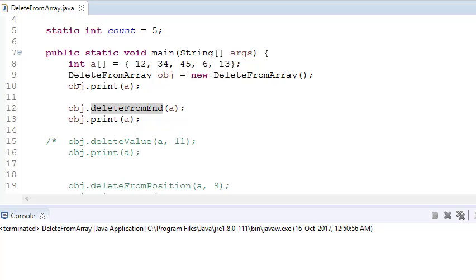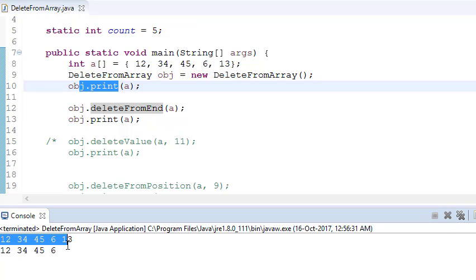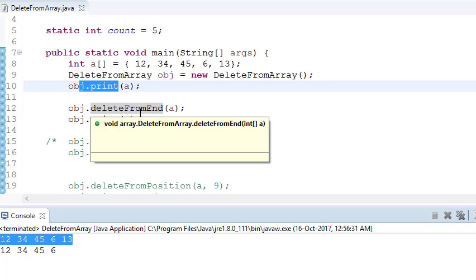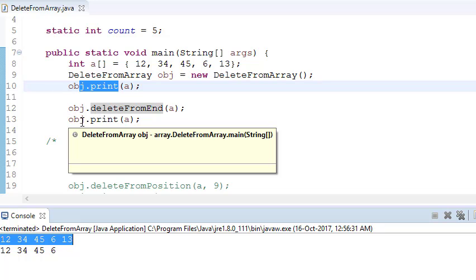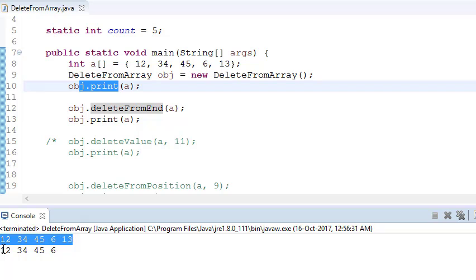When you run the program, it first prints, then deletes from the end, then prints again. Earlier there were five elements, but after deleting from the end, count decreases by 1, so it prints only four values. We're manipulating a single array — the fifth element is still physically there, but we control what's printed using count, avoiding the need to create a new array.